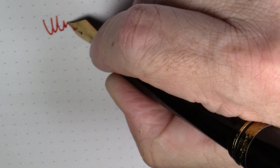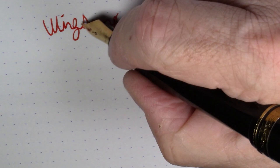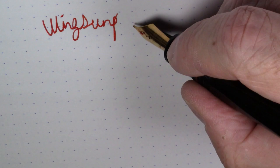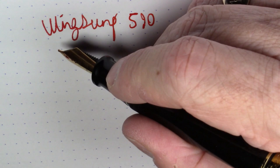Folks, what we're writing with here today is a Wingsung. Wingsung can be one word or two. Actually, I think it is most more commonly two words. Wingsung, model 590.